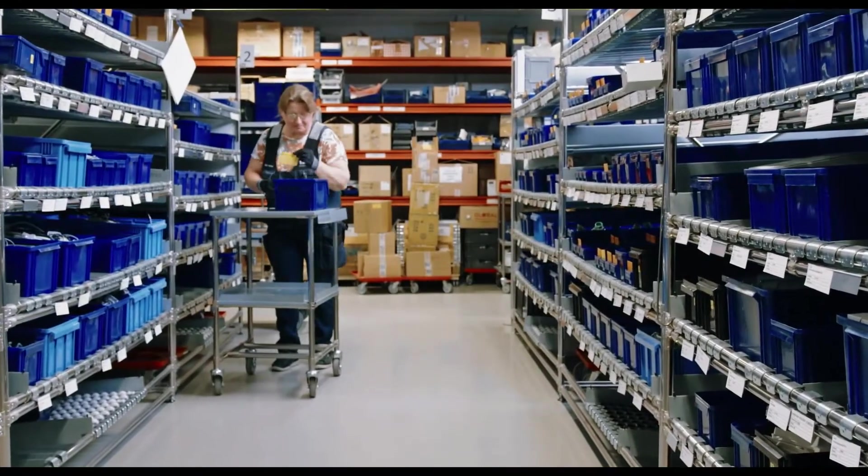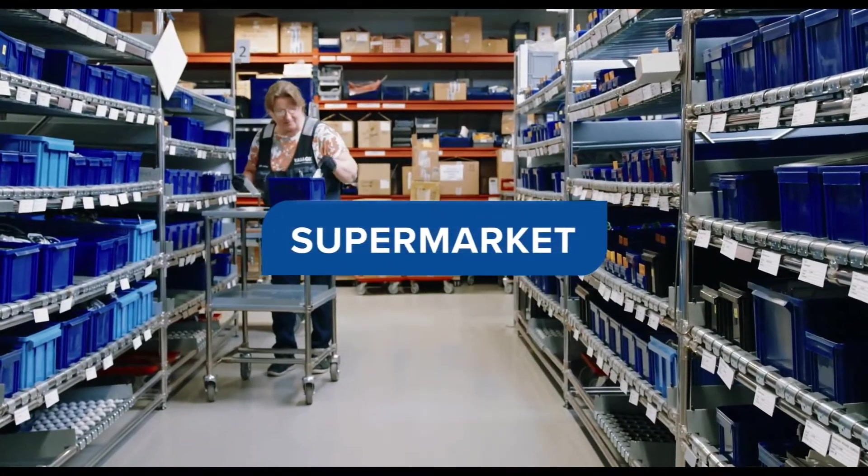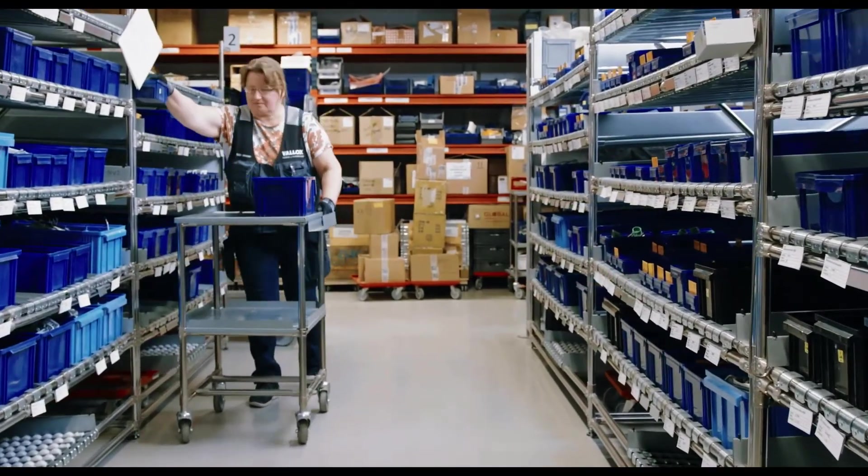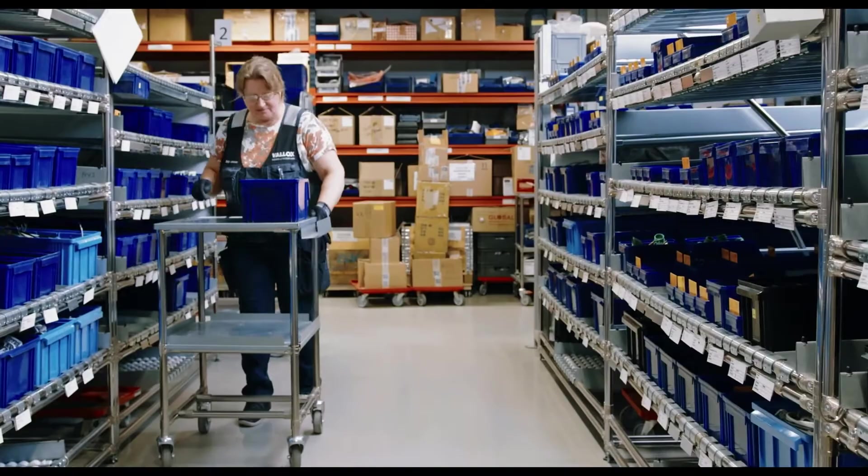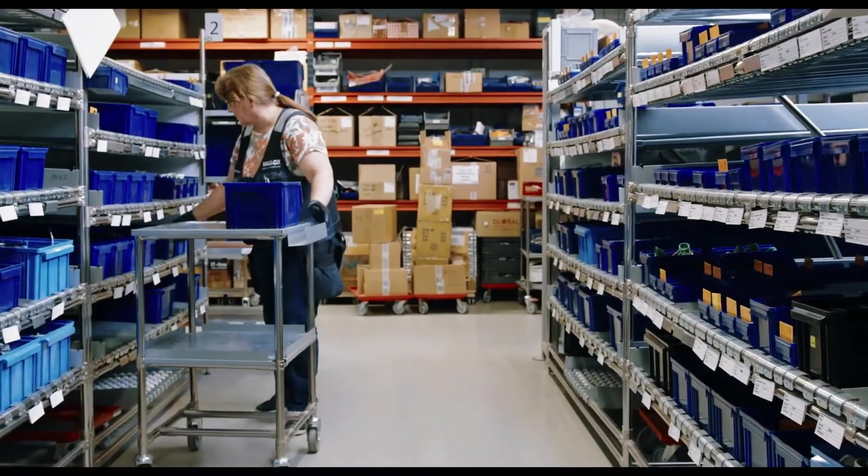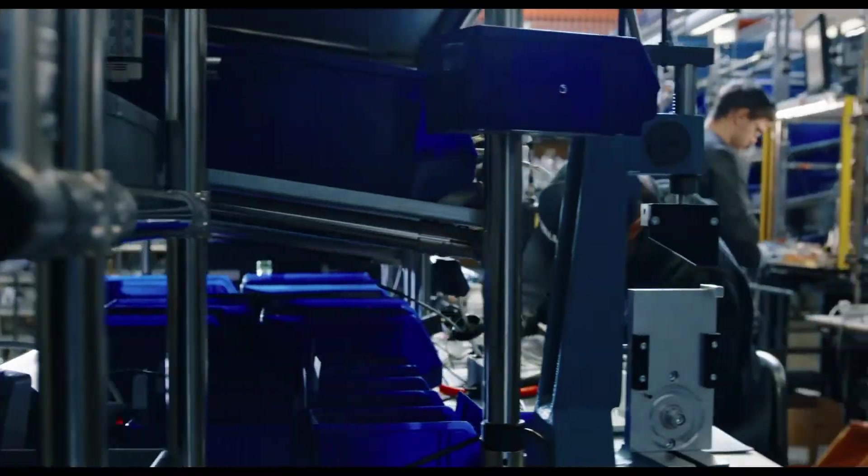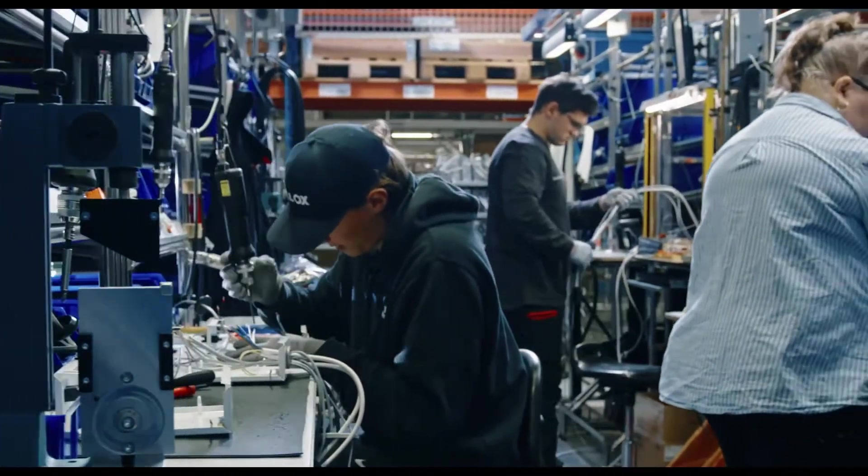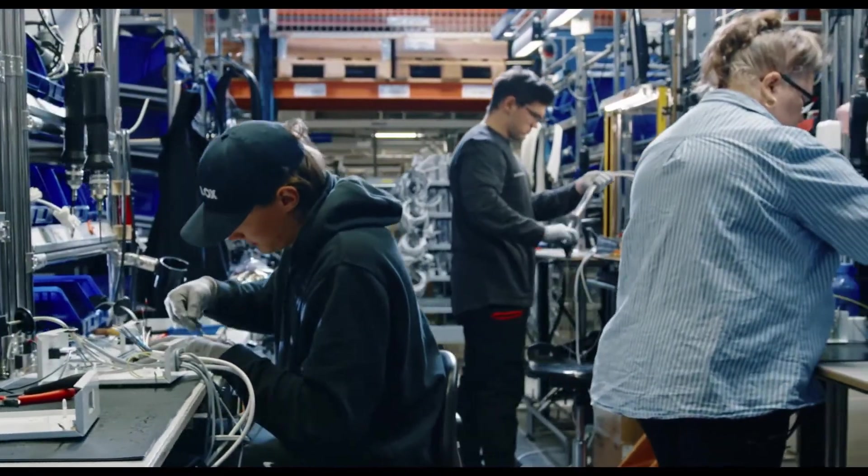In the so-called supermarket, each component has its designated location, batch, and box size. The components are forwarded to the assembly using Kanban cards.